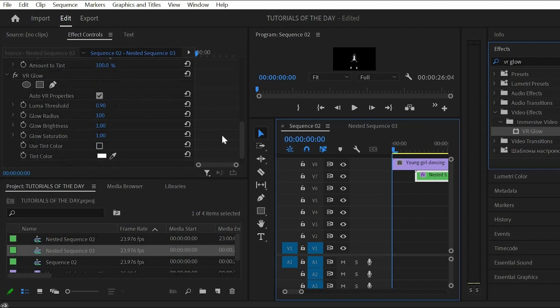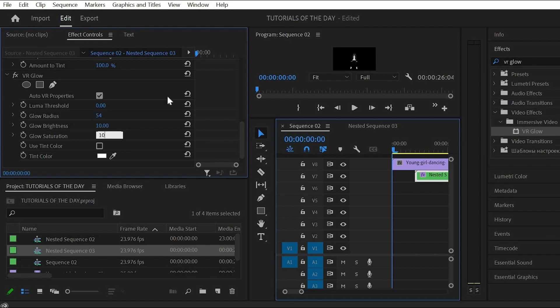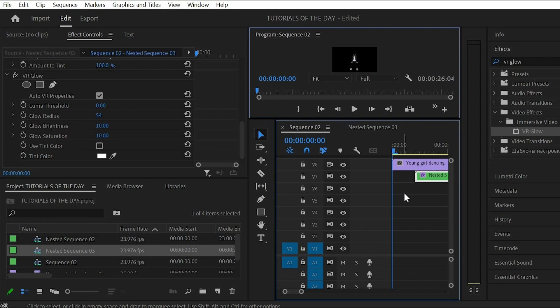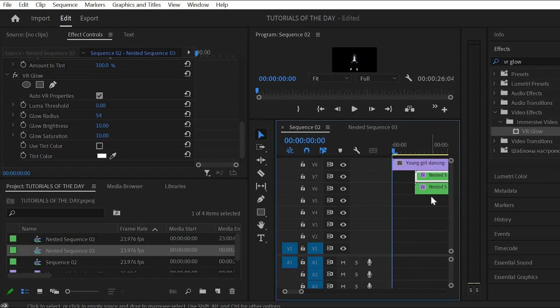First lower the luma threshold to zero, then also decrease the glow radius a bunch. Next up increase both the glow brightness and the saturation to ten. Duplicate the nested sequence underneath the original nested sequence.